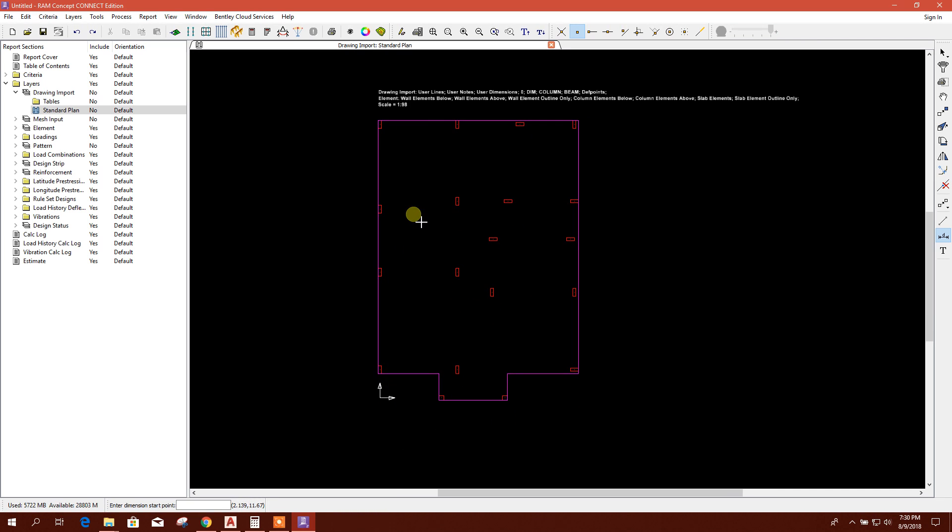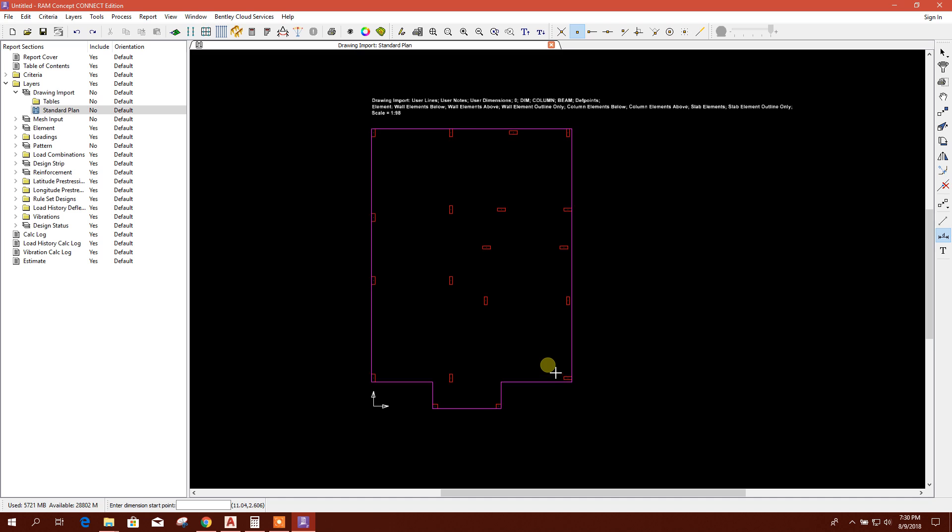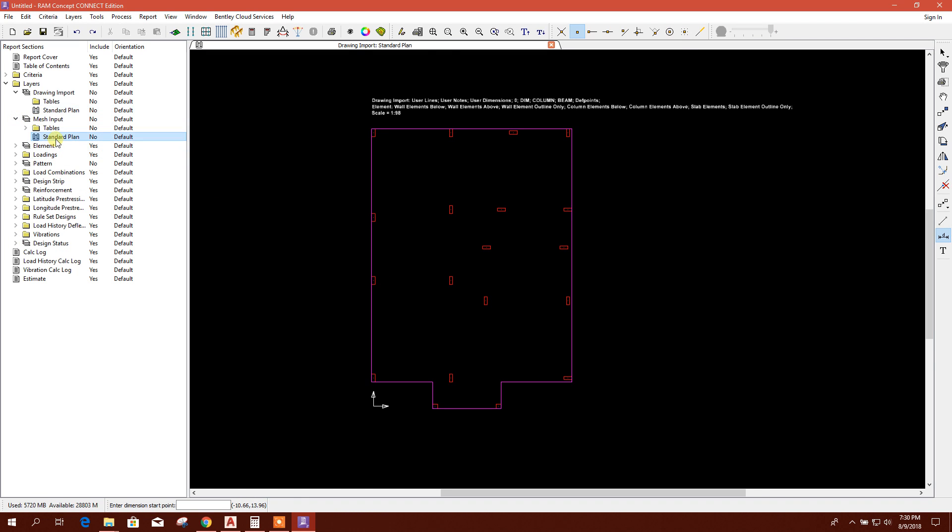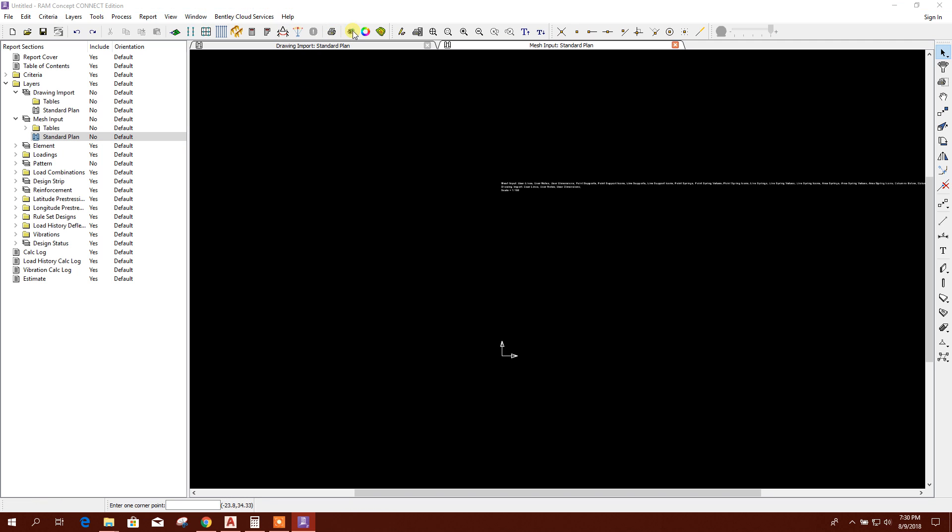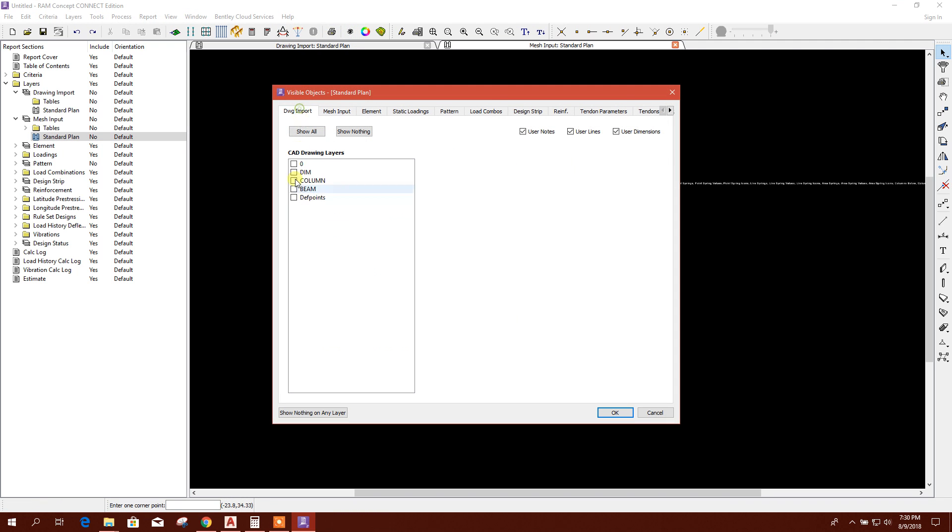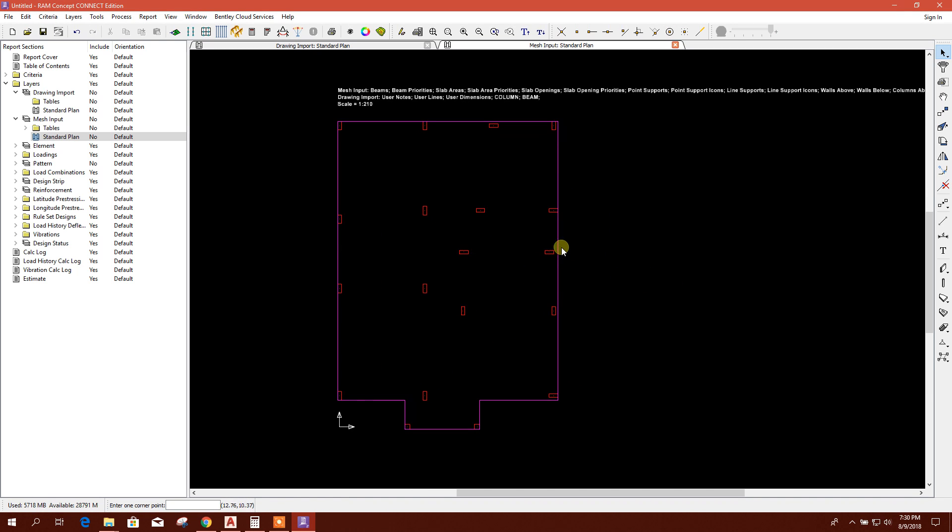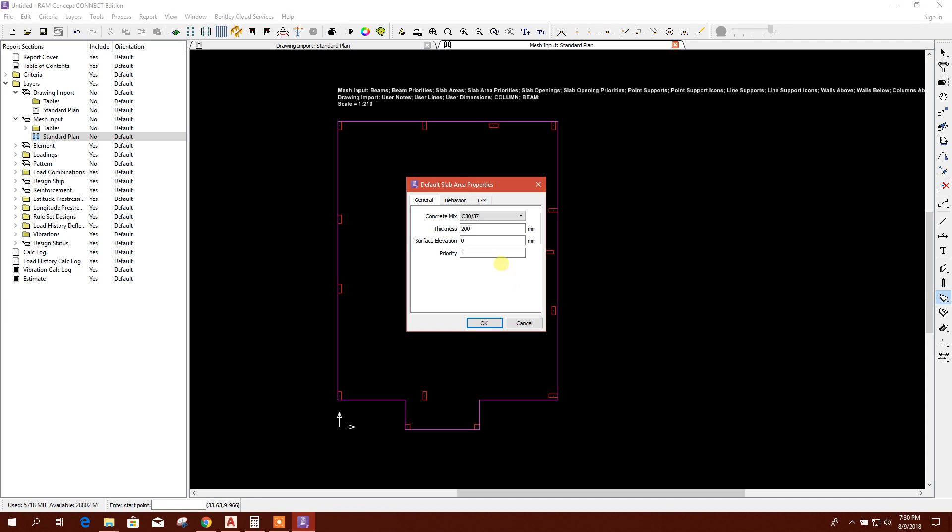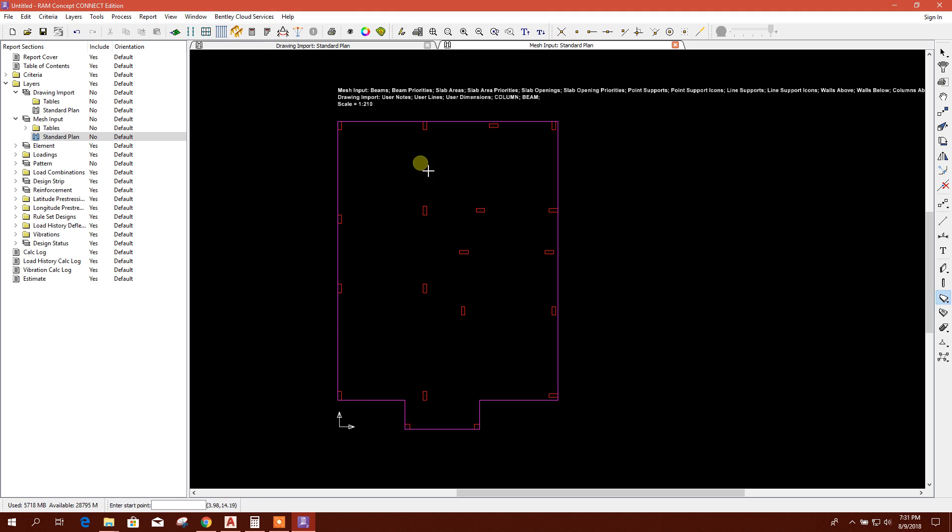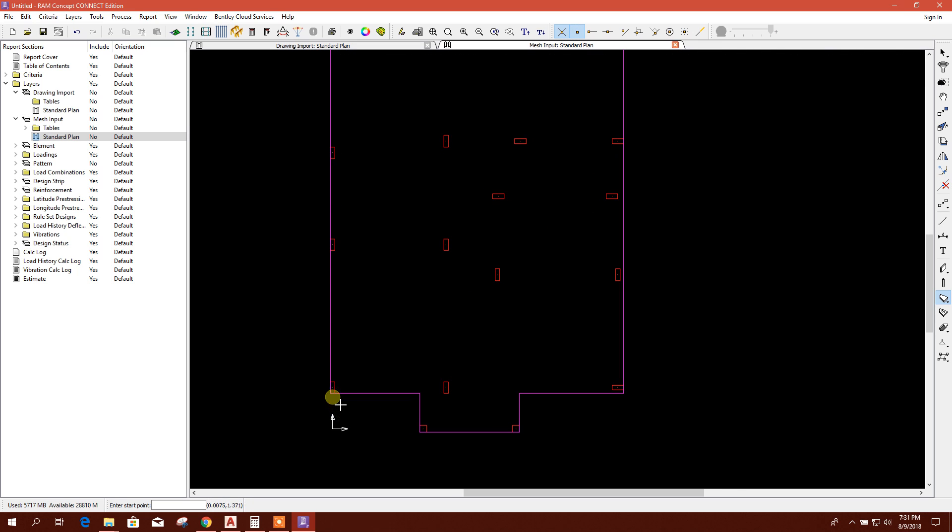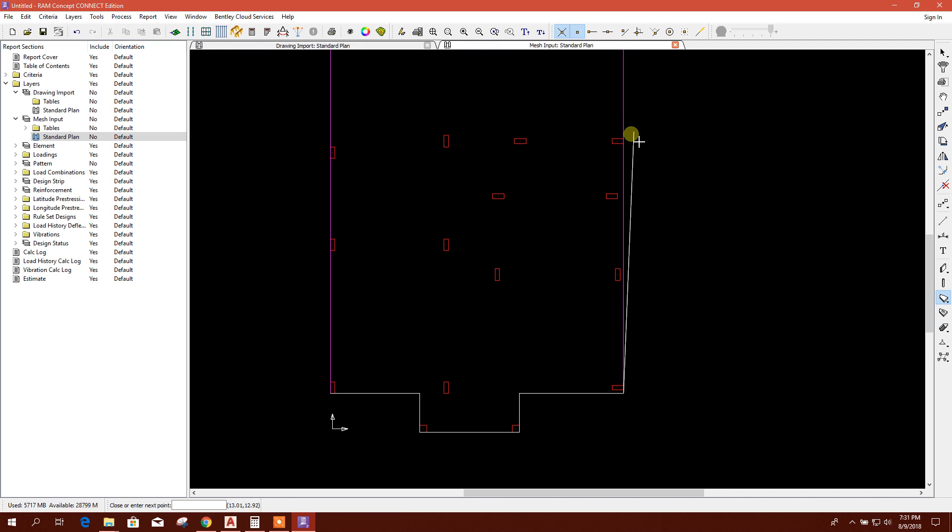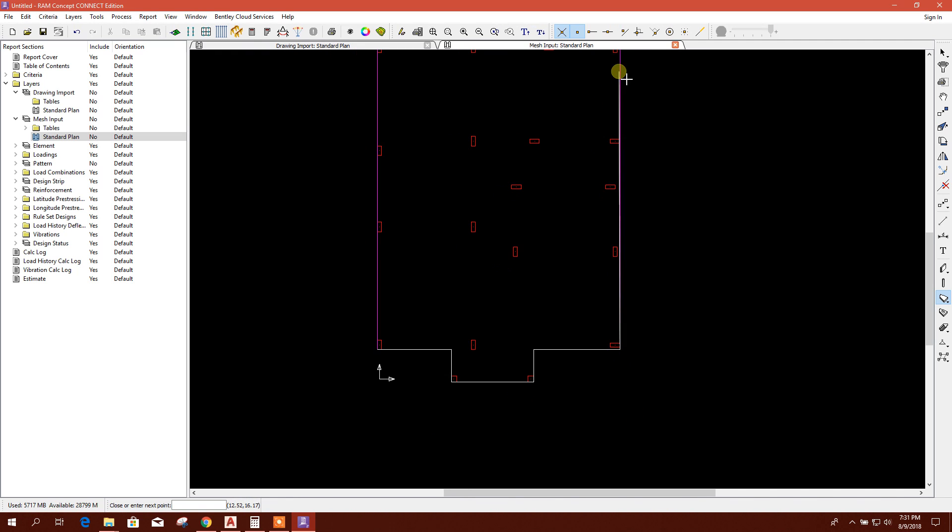Now we will create mesh standard plan and we want to see the drawing beam and column. This is beam layer and column layer. I will draw slab. Double click there, thickness whatever it is, then click on this. I'll create slab boundary.